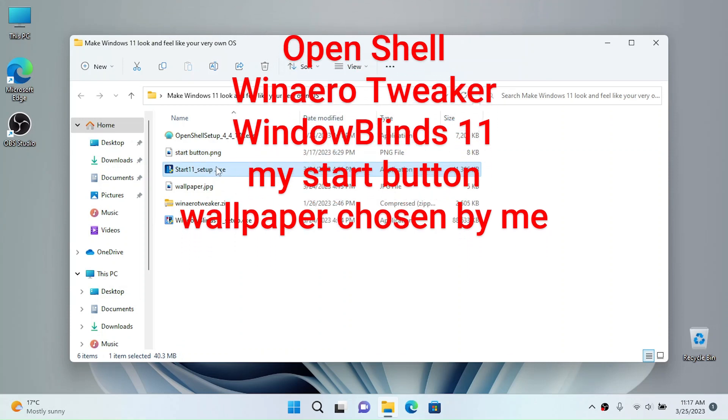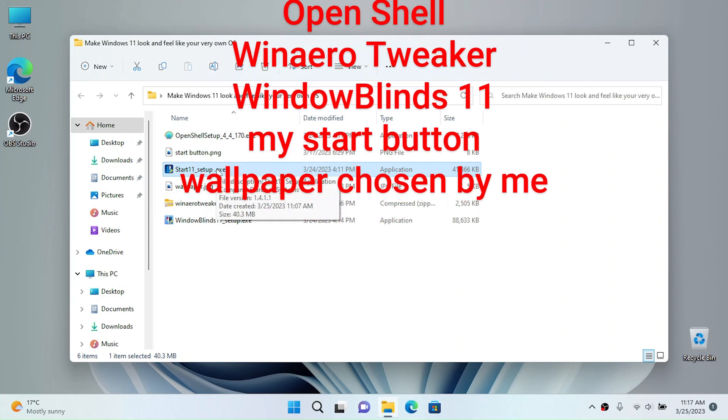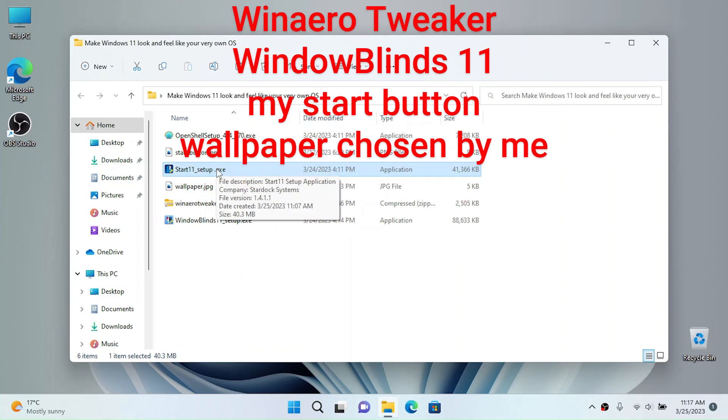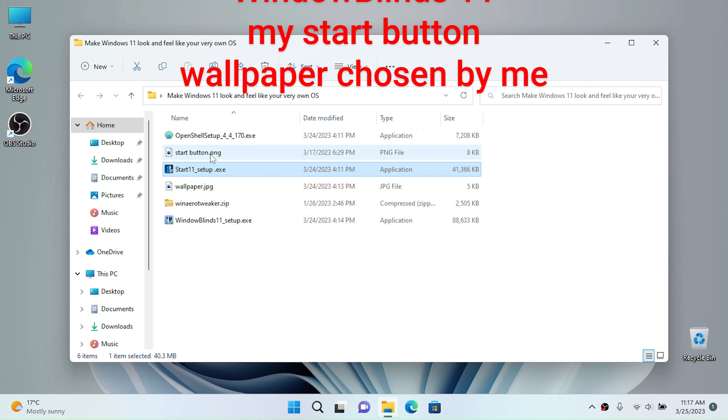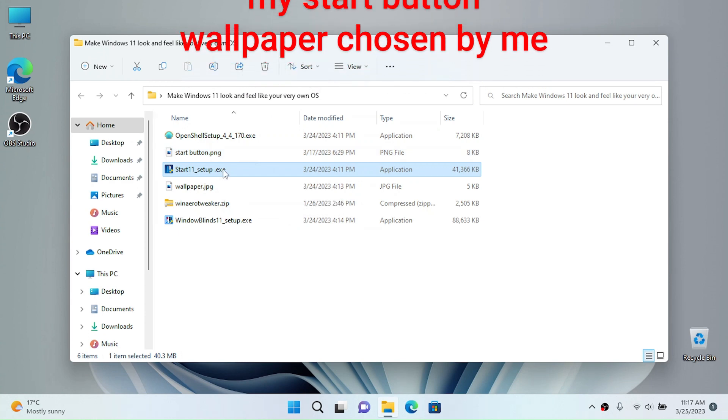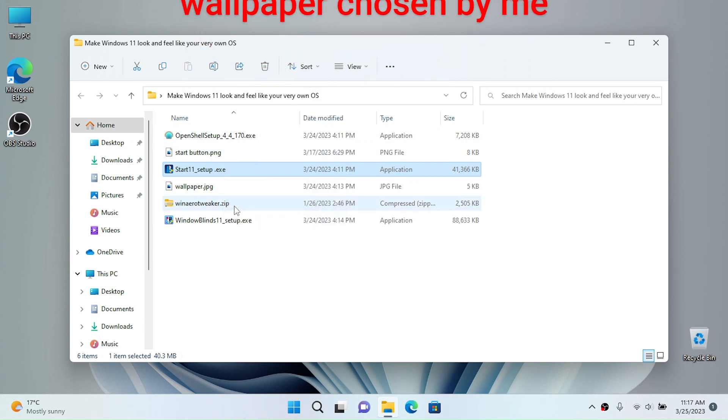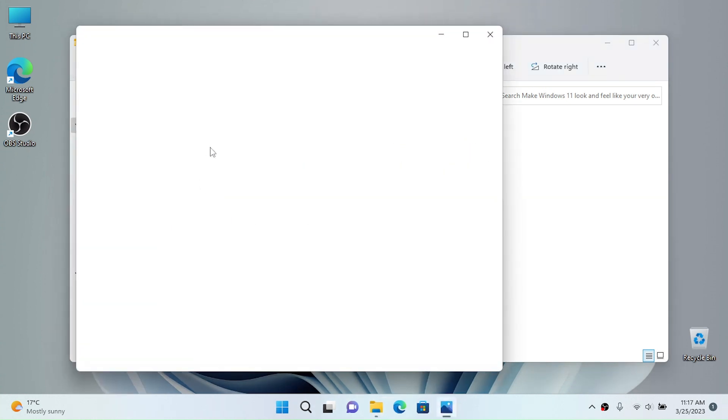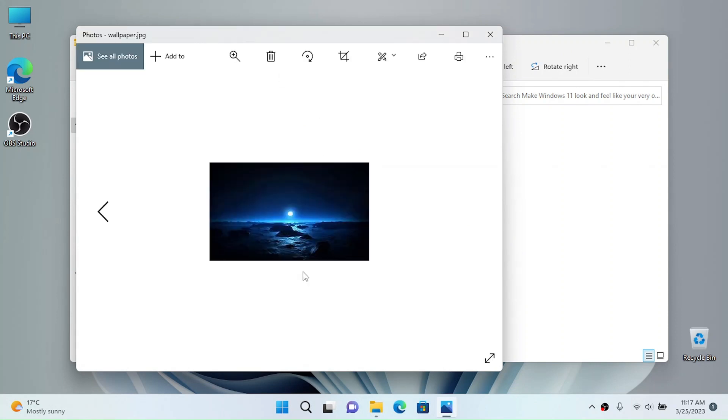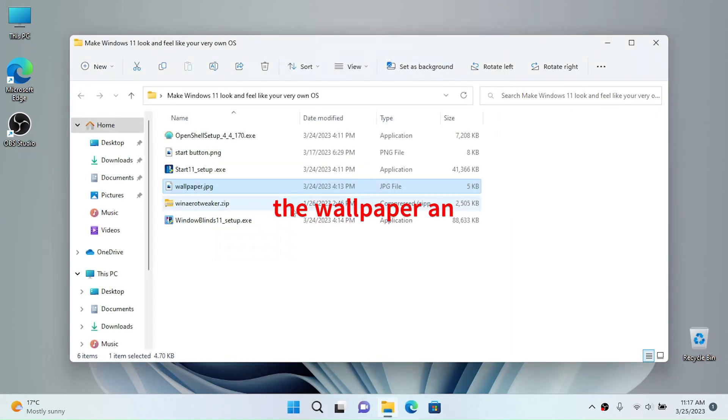I may not use Start 11 for today but you can use it for the start menu and professional start button replacer if you want. I found myself a wallpaper that I like, you can get any of those.